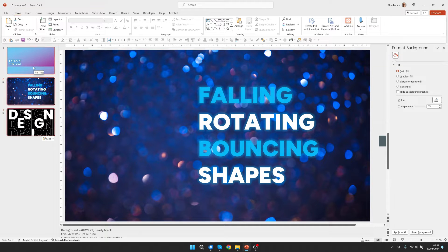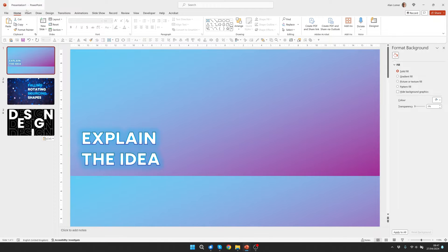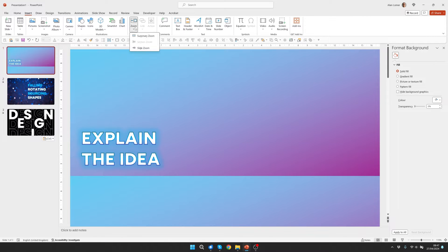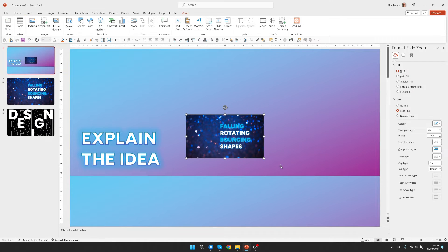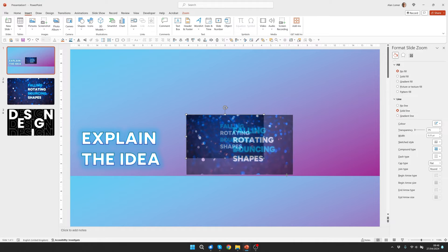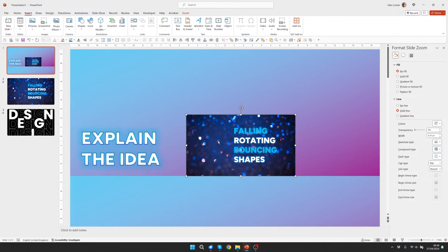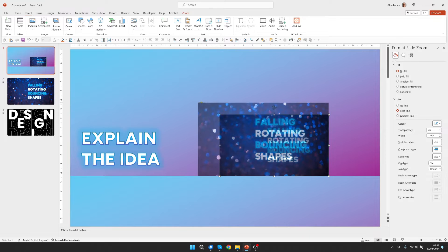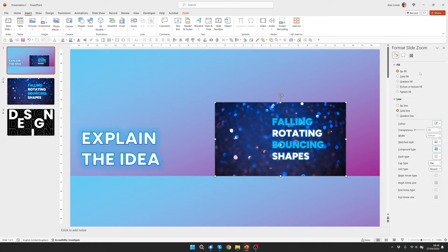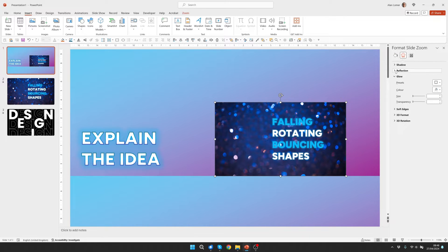Now I've got those two slides added in, I can go to Slide 1, Insert, and then choose Zoom. I'm going to make this a bit bigger by clicking on the corner circle and dragging. I can hold down Shift and drag it into any position I want.